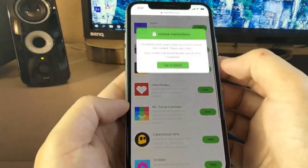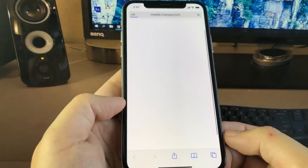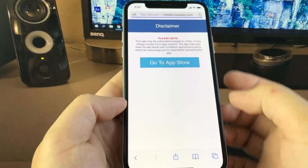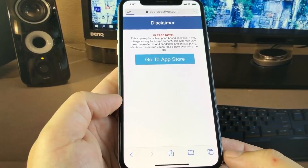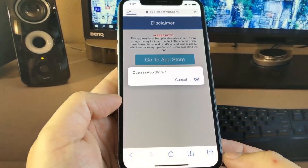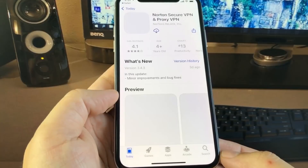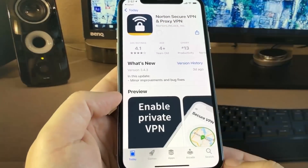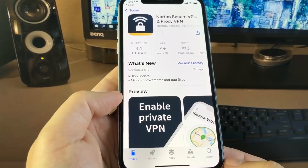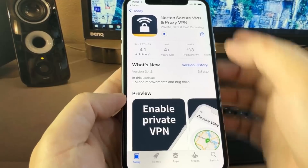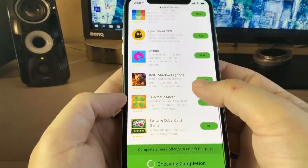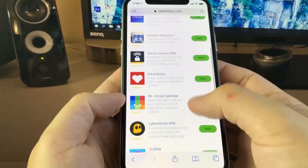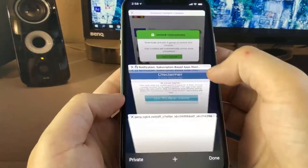I'm going to go ahead and pick two of these. I'm going to go with Norton Secure VPN — all I have to do is download this app from the App Store and run it on my device for at least 30 seconds. It's going to redirect me to the App Store. While it's downloading, I'm going to go back and pick a second app: Solitaire Deluxe 2.